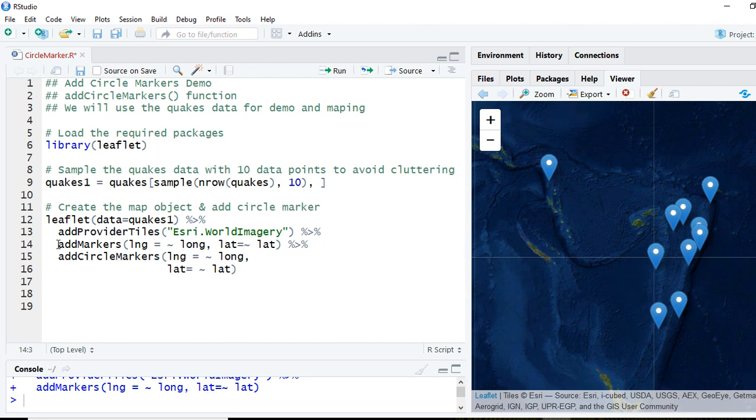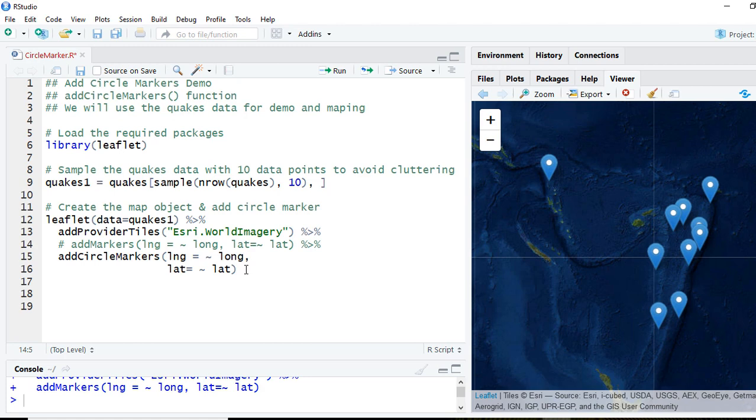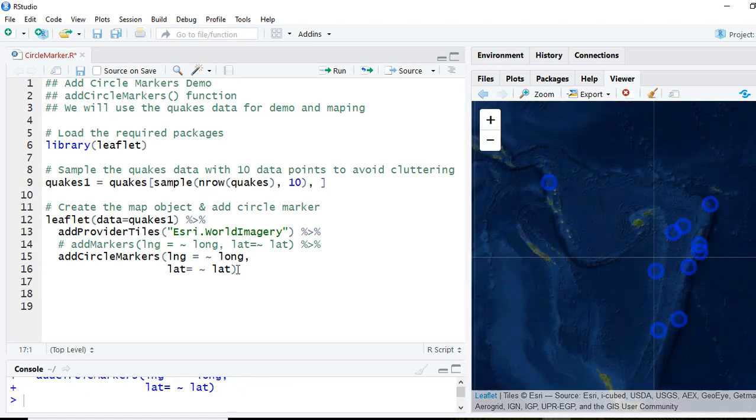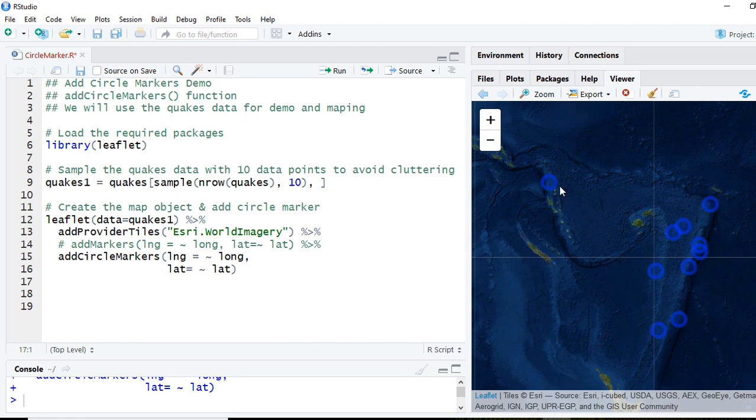So that we can see the effect of add circle markers in isolation. So if I run this code now you can see that we have got these markers which are in the form of circle, and these are mapped based on the latitude and longitude which we passed on to add circle marker function.